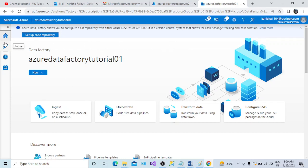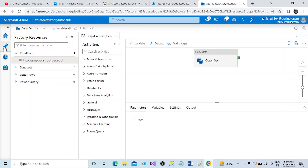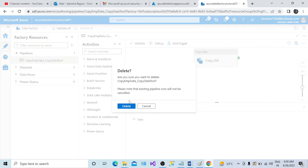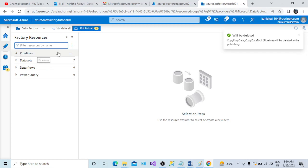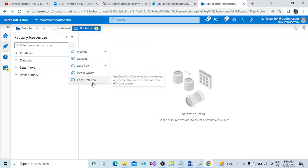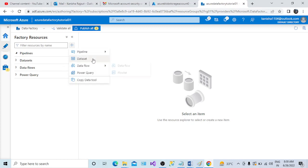Earlier we used the copy data tool — this is my ADF instance user interface. Today we will see how to create a pipeline. Go to the Azure Data Factory Studio; when you click on Studio, this interface opens. Go to the Author tab and click on the pencil icon. I had already created a pipeline using the copy data tool, so I'll delete it. Now there is no pipeline, so to create a new one, click on the plus sign — you can create a pipeline, dataset, data flow, power query, or use the copy data tool.